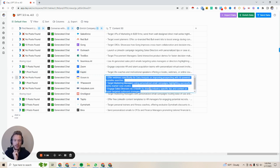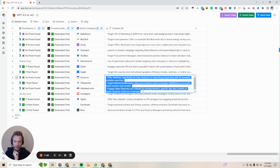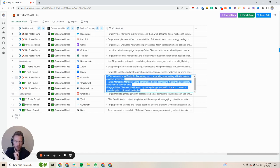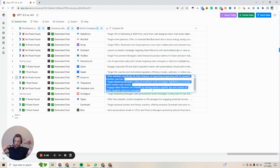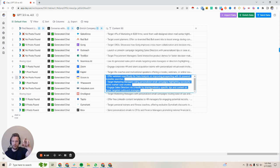Ocean.io: offer webinars specifically for data analysts on improving prospecting with AI-powered look-alike searches. This is interesting because they don't sell to data analysts — they sell to salespeople — so we got it a little wrong here and we'd have to fix the prompt. Target marketing managers using personalized email campaigns highlighting successful niche market case studies — yep, that would work. Engage sales directors via LinkedIn by sharing industry-specific tips and content on hyper-targeted outbound strategies. Another way I would probably fix this is by offering just more examples in the prompt.